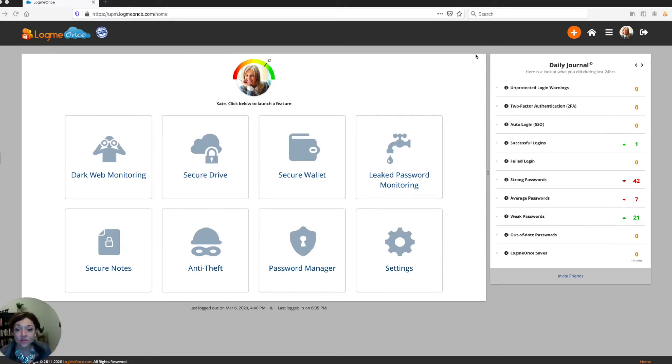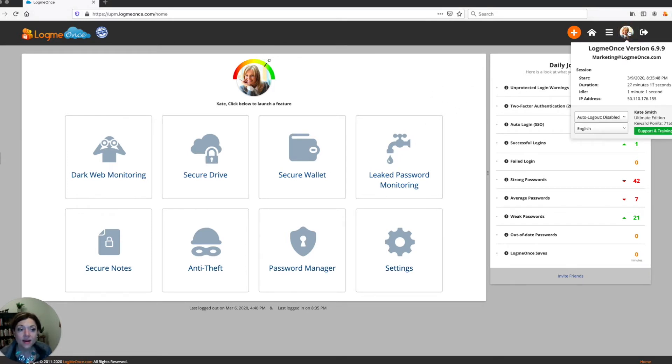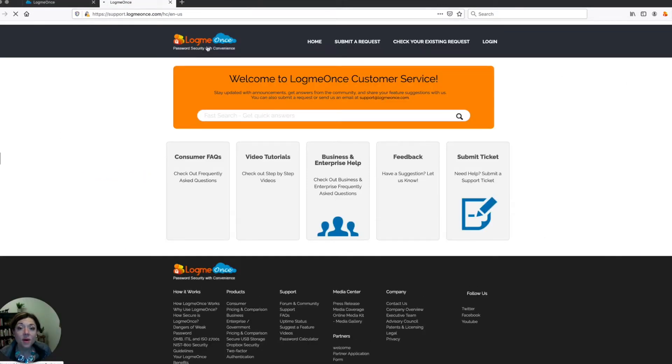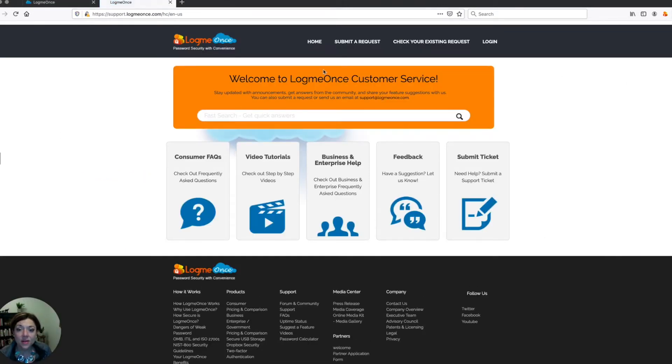When you log in and you're on your dashboard here in LogMeOnce, you can go up to your profile icon and click on support and training. And that's going to open up our support website where you can then go and submit a request if you would like.